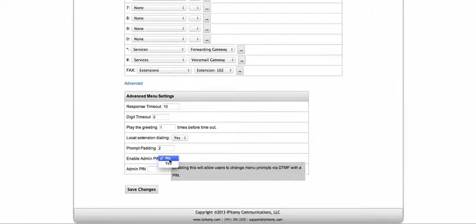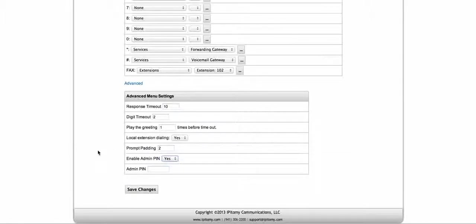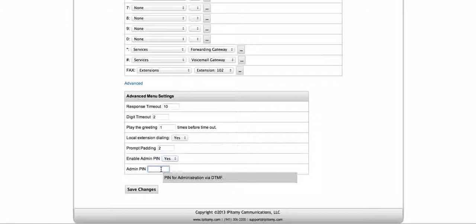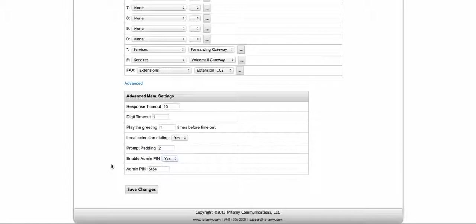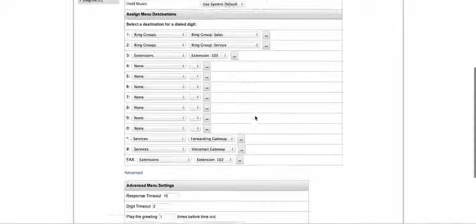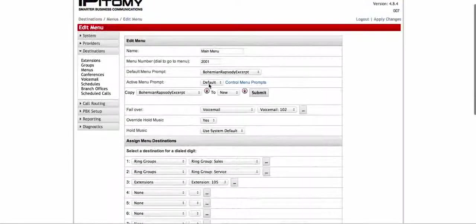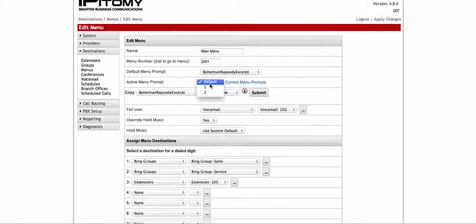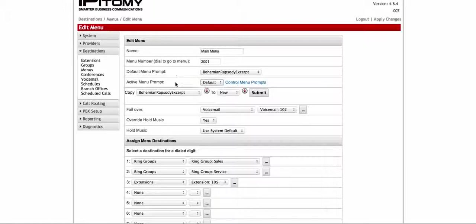Next, last but not least — if you want to use admin privileges to get in and change your menus from the outside, you need to turn this to yes. Then you'll have to make up an admin PIN. So maybe I pick 5454 or something, whatever I want it to be. So now when I call in from the outside, I can enter my admin PIN of 5454, and then I can go in and choose any of these particular menu prompts that I had loaded in. I only loaded in two, so there's only two here to pick from, plus the default.